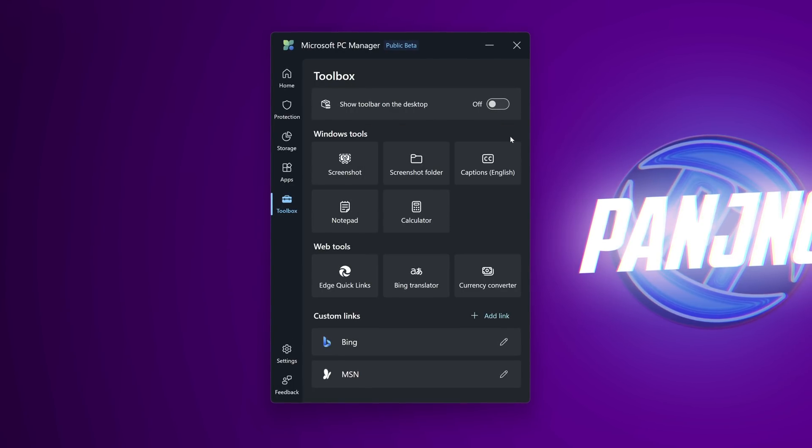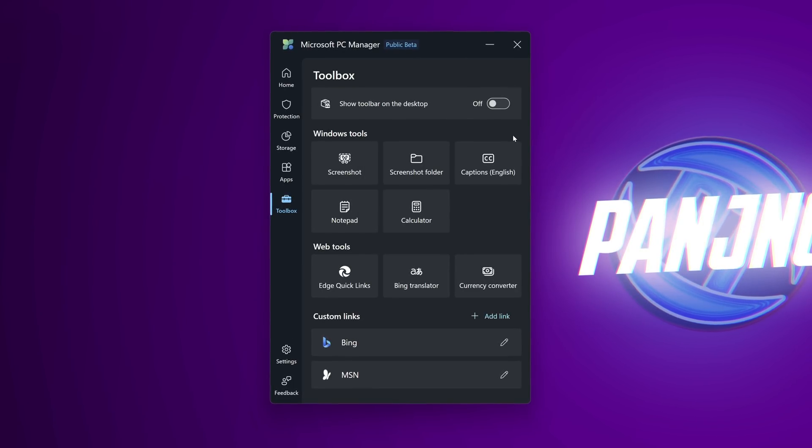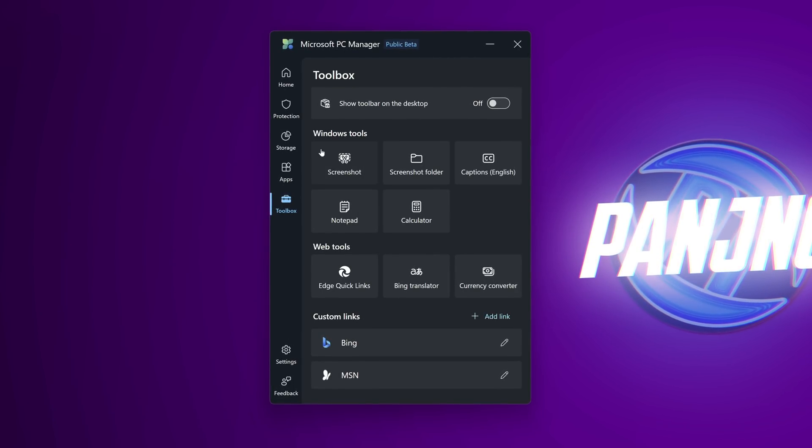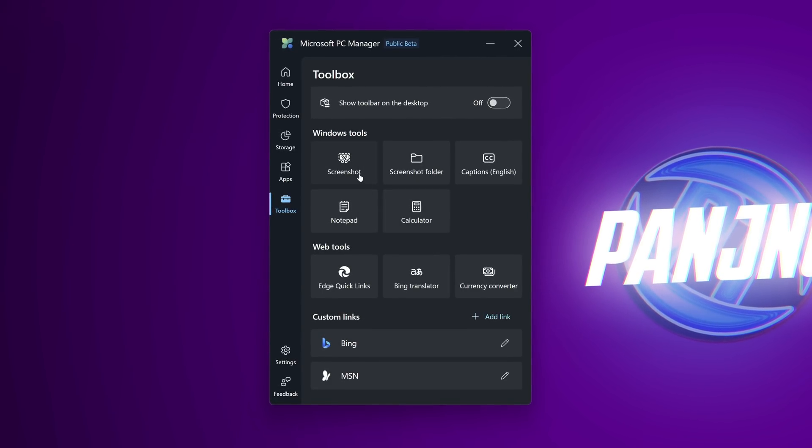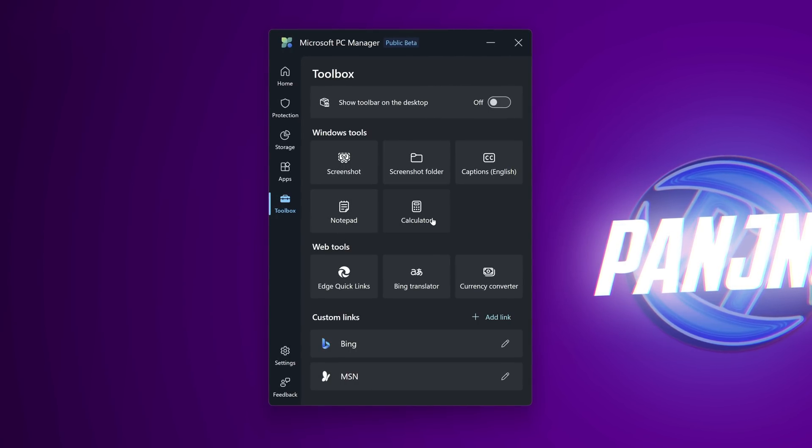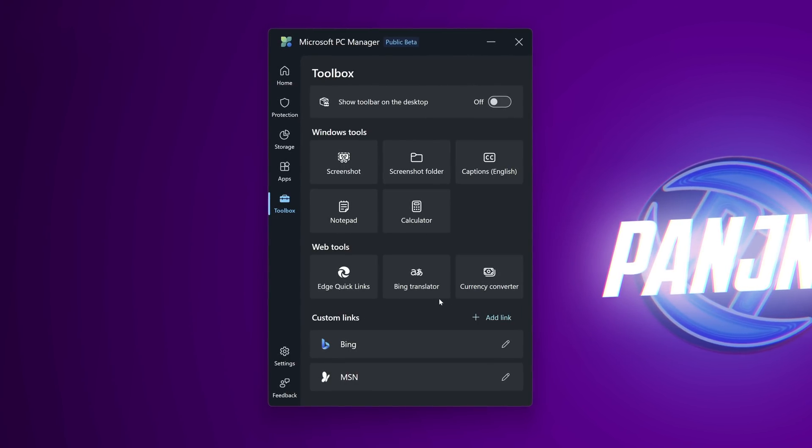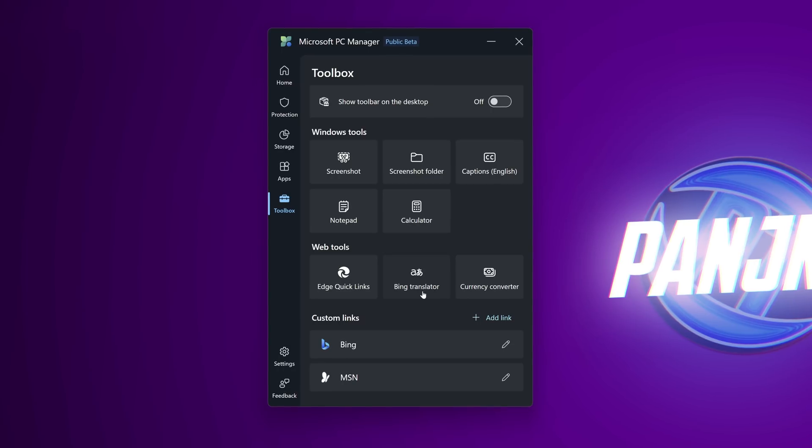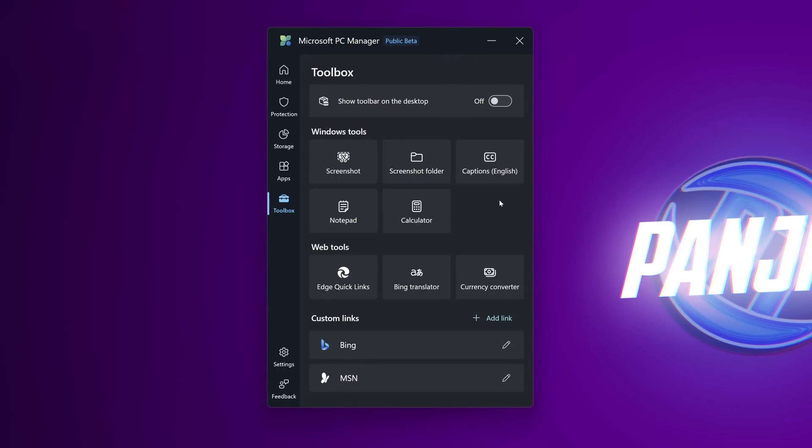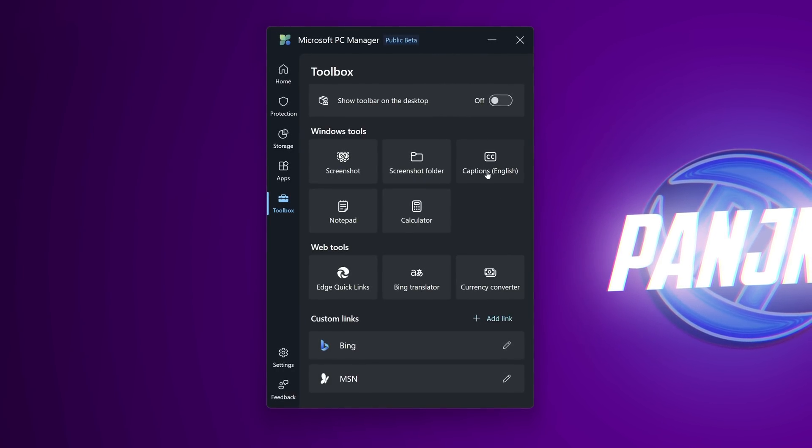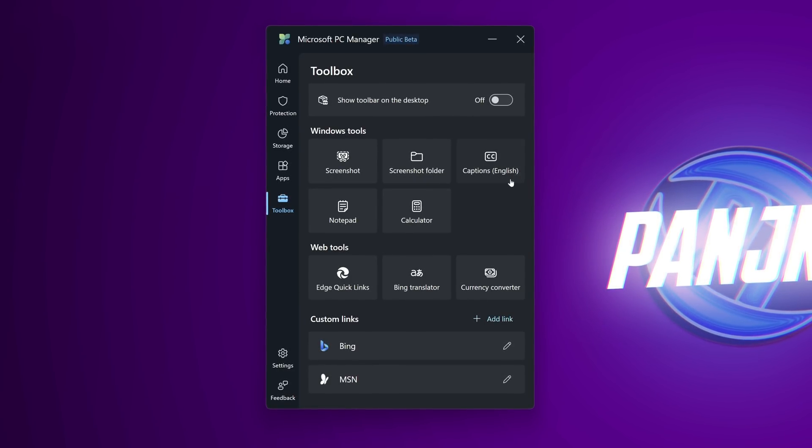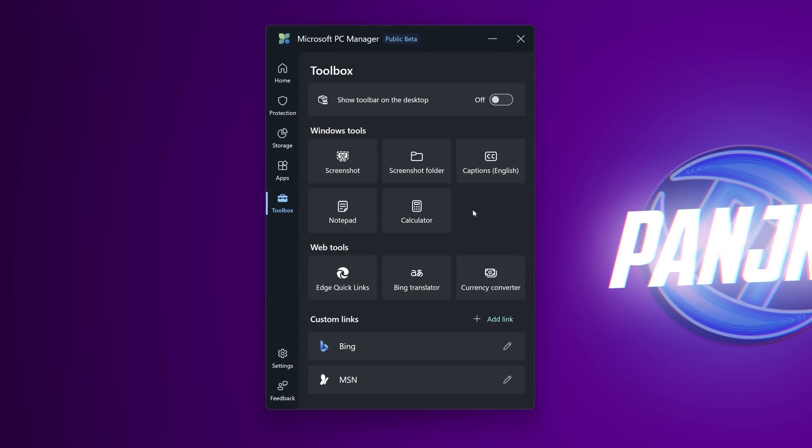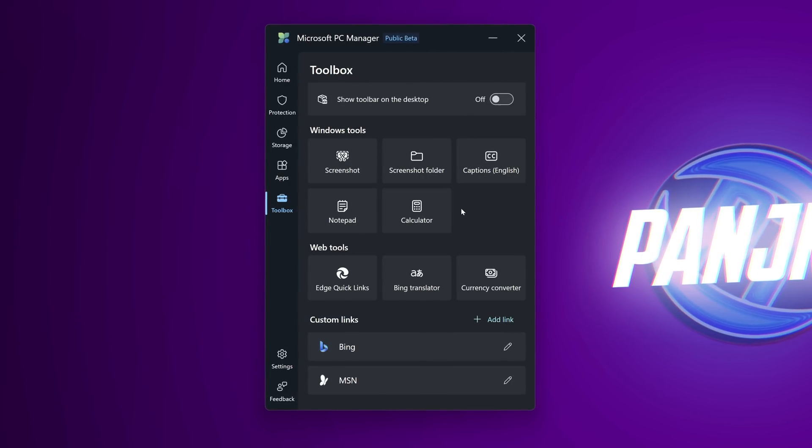Last but not least we then have the toolbox section I personally do not use much inside of here but you can quickly and easily access tools such as screenshot closed captions notepad calculator and you can customize this section with other features. The toolbox feature is a bit lackluster at the minute but hopefully with new updates coming to the microsoft pc manager we'll get more useful tools inside of here or just at least decent shortcuts for more useful applications.